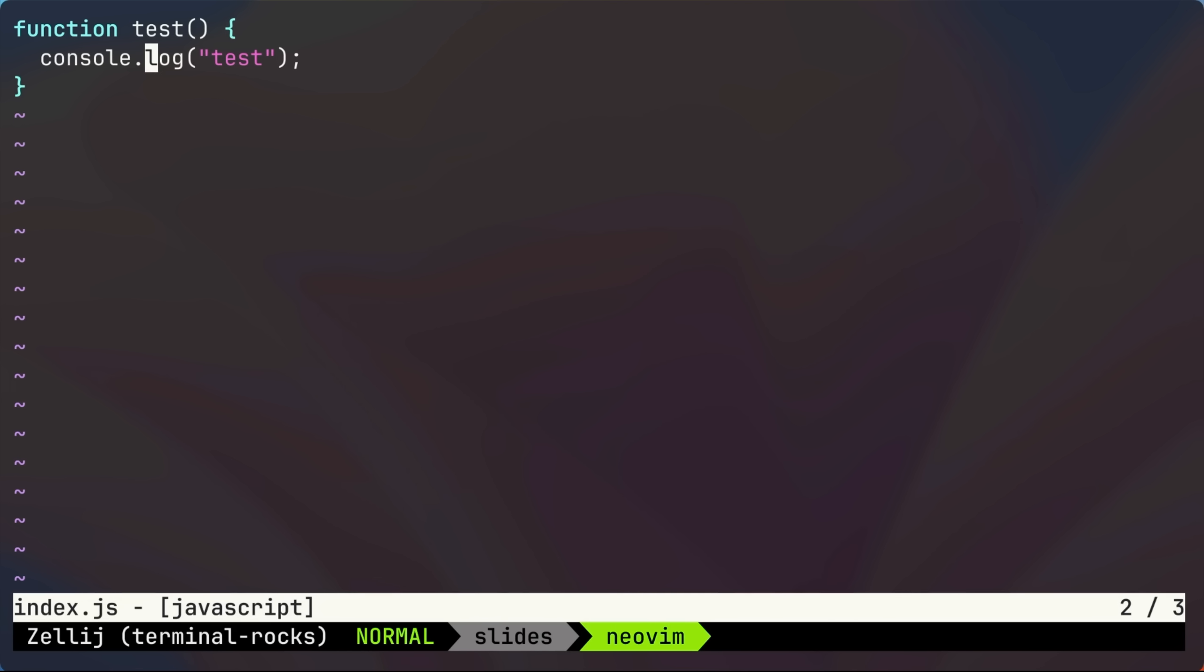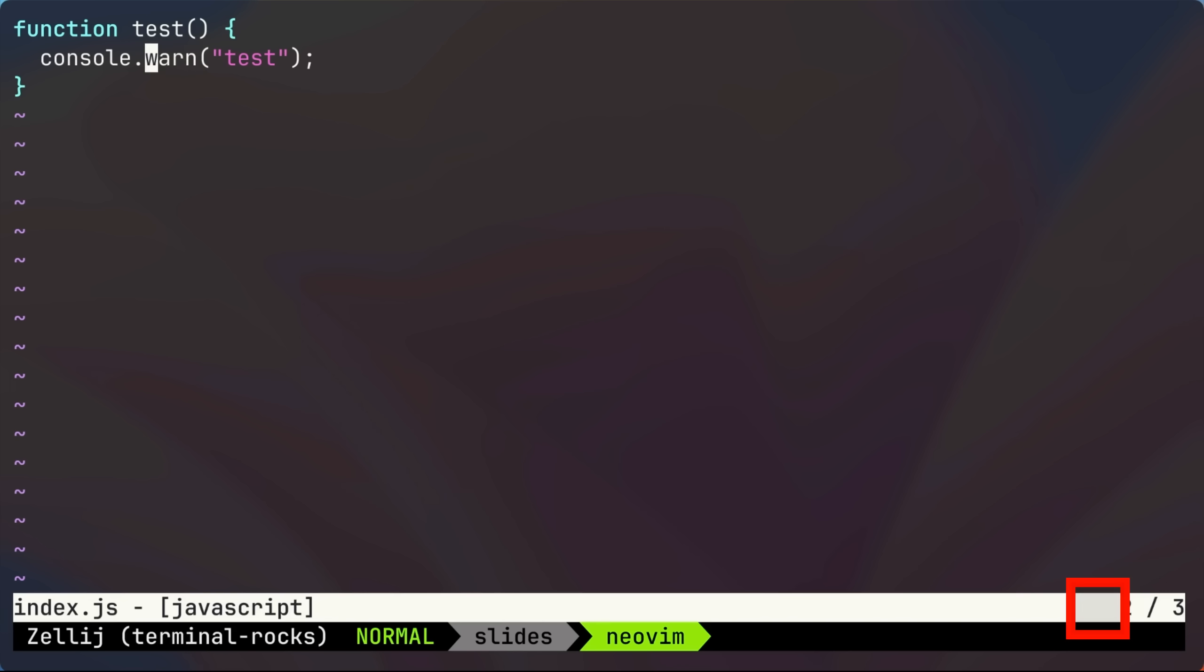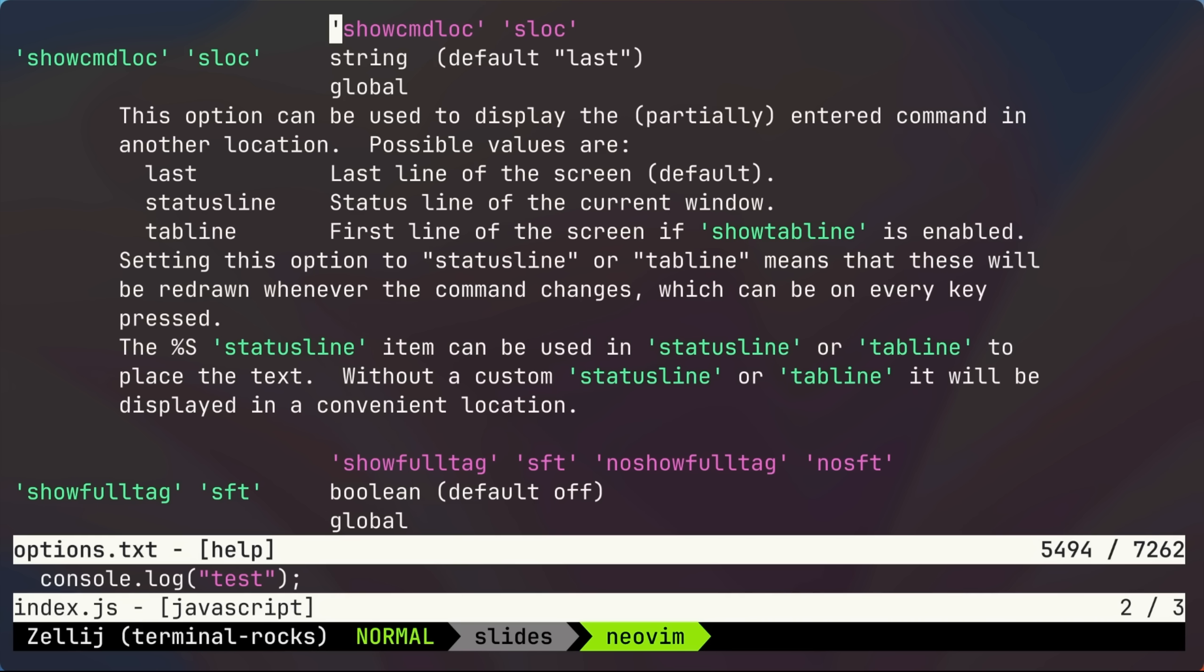Okay, so this is good, except we still don't see the command. Dollar sign capital S isn't working yet. And that's where our new show command location comes into play. We'll set it to status line. And now it shows up for us. And if you want more information, you could type help show CMD LOC inside of NeoVim.